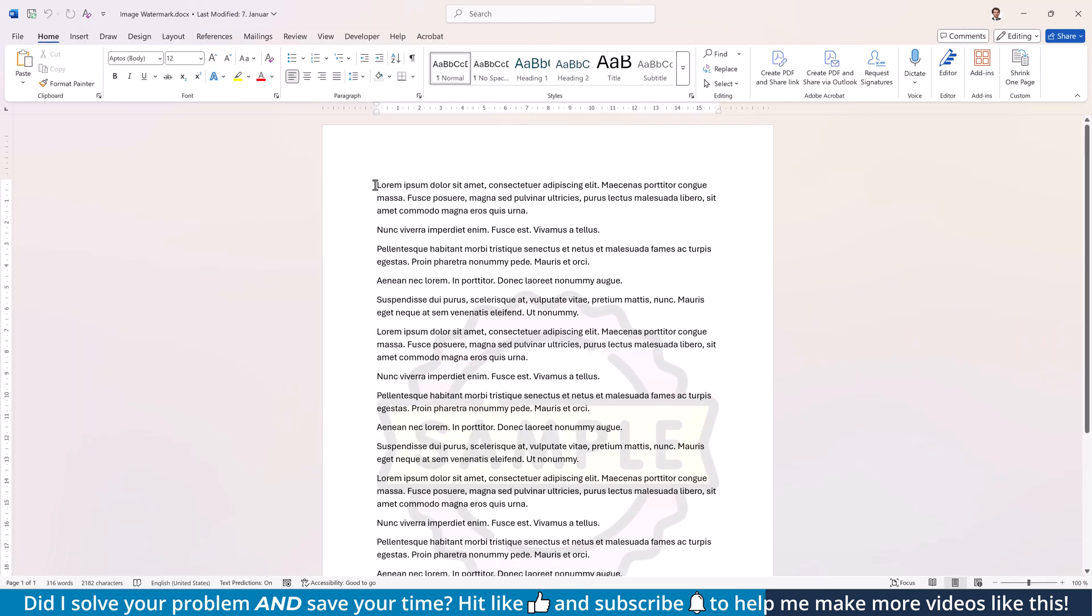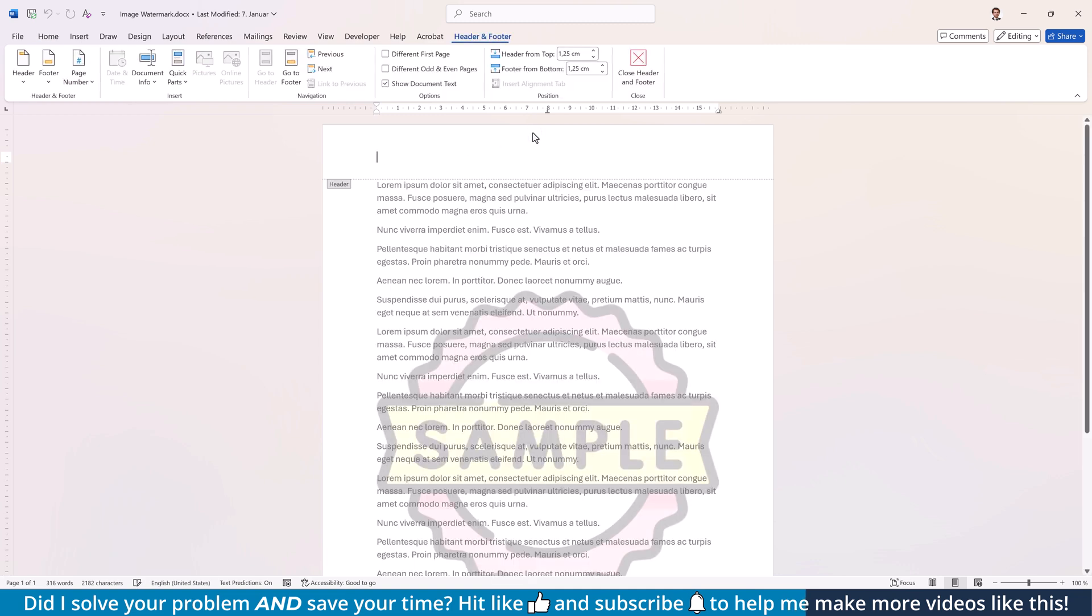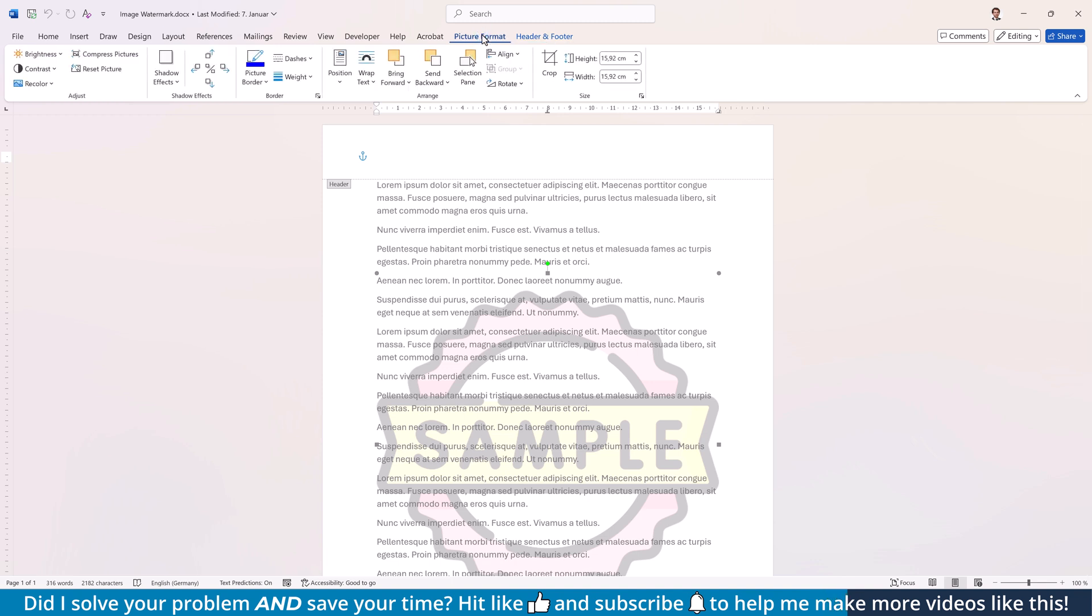In case you want to change the transparency of an image watermark, start the same way by activating the header and footer area and selecting the image. Afterwards, switch to the Picture Format tab.